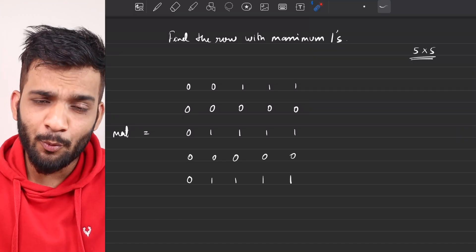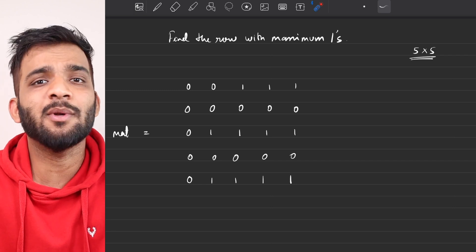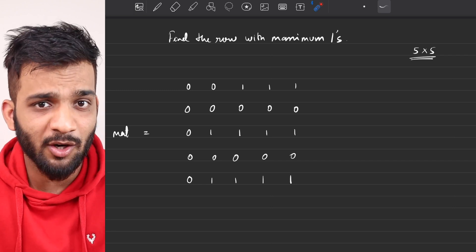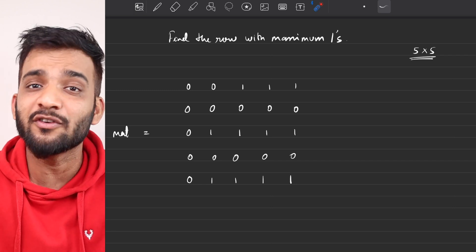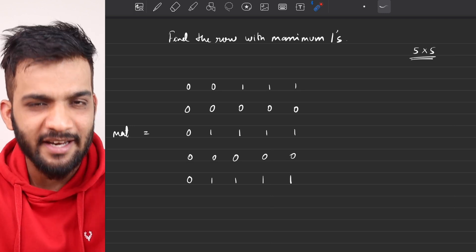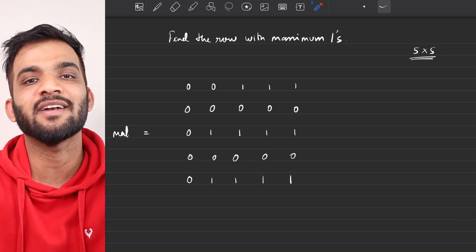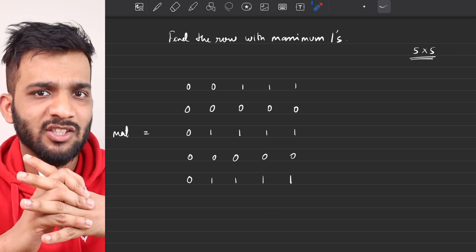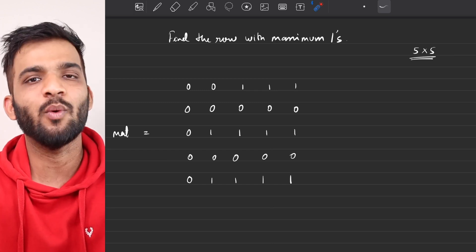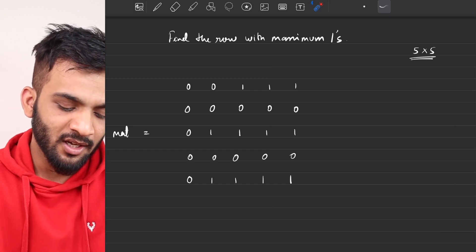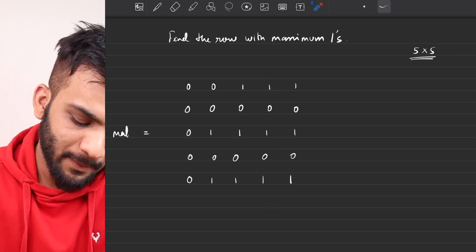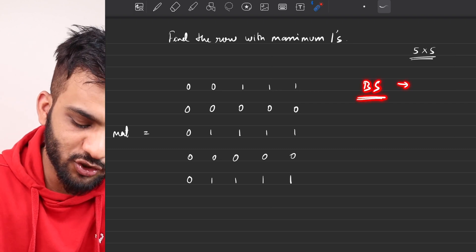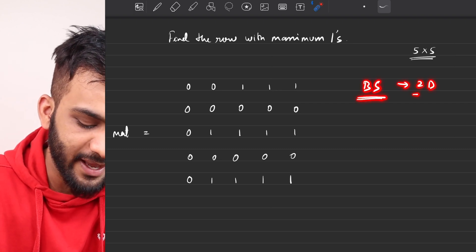Hey everyone, welcome back to the channel! We will be continuing with our binary search playlist that is part of the Striver's A2Z DSA course. In case you haven't checked it out yet, you should definitely check it out from the link in the description. In this video, we will be starting off with binary search on 2D arrays.